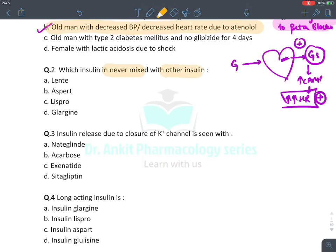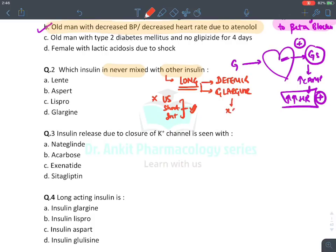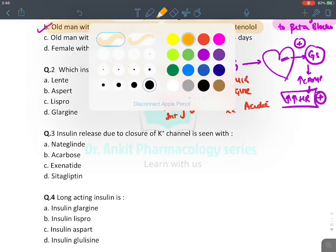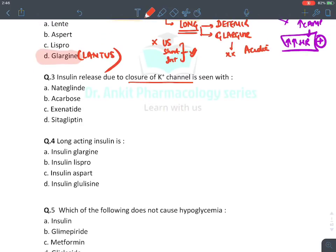MCQ: Which insulin is never mixed with other insulins? Find the long-acting insulin — that is Detemir and Glargine. Long-acting insulins should not be mixed with ultra-short, short, or intermediate insulins because they are acidic insulins at a different pH. The answer is Glargine, which comes with the brand name Lantus.